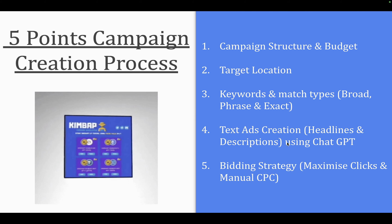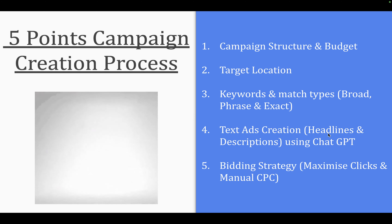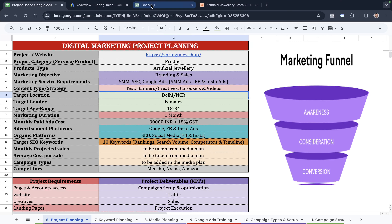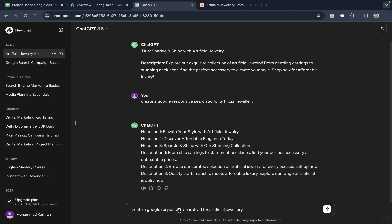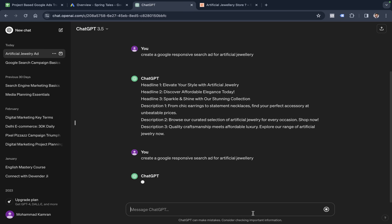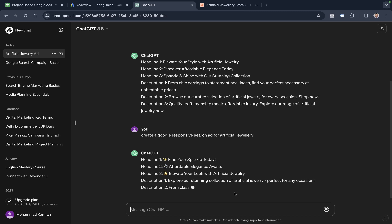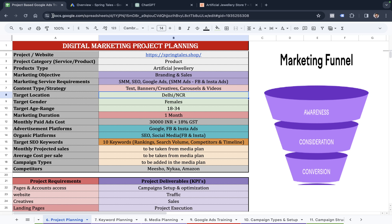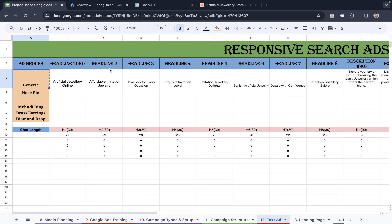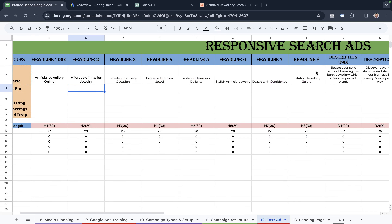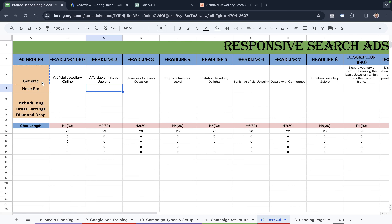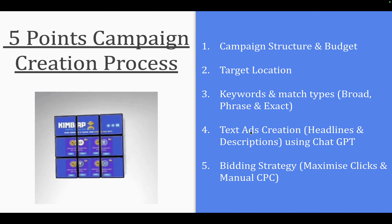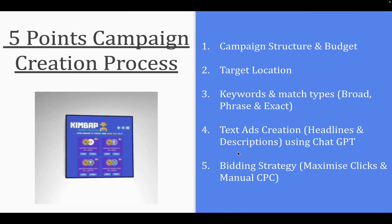Then we simply have to create a text ad for headlines and descriptions using ChatGPT. I can quickly come into ChatGPT and type a query like: 'Create a Google responsive search ad for artificial jewelry.' Clicking enter pulls up headlines and descriptions we can use for the ad copy. I already have a text ad sheet with headlines and descriptions for the generic group, and then we simply apply the bidding strategy.